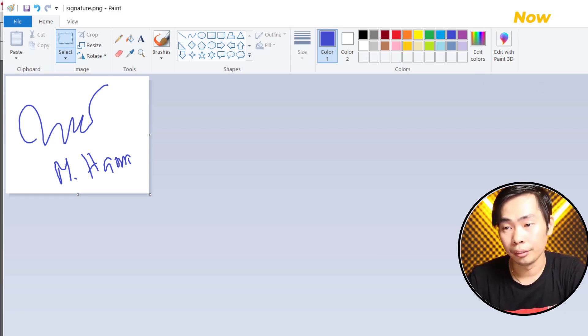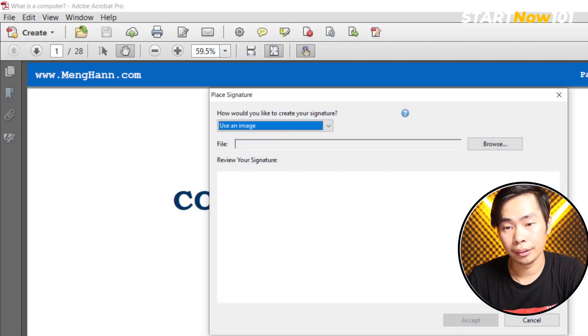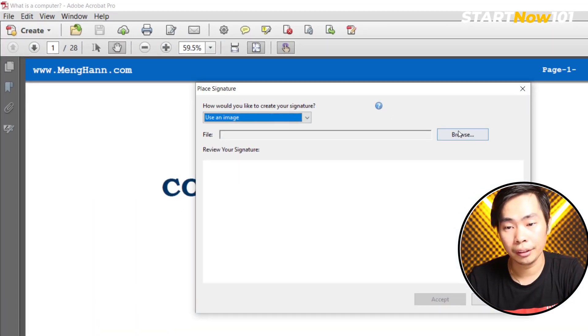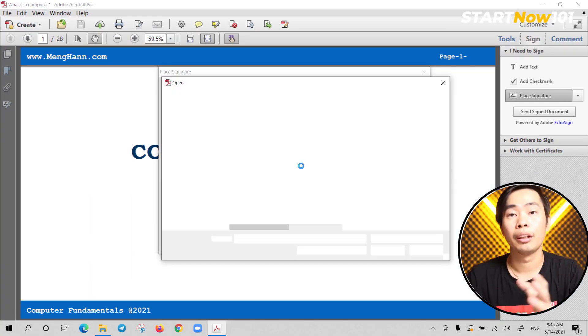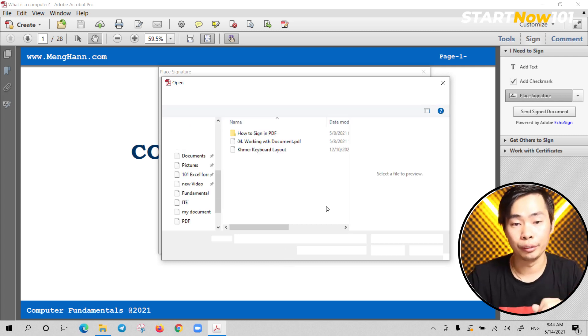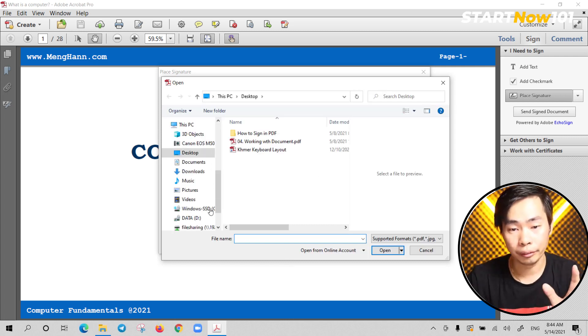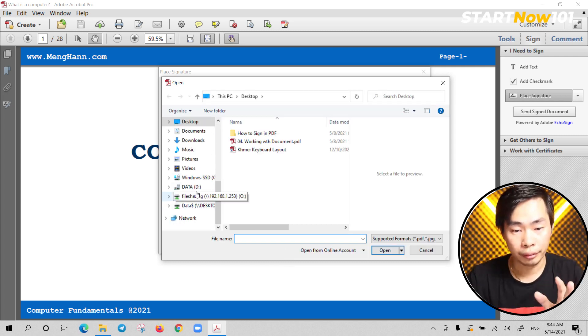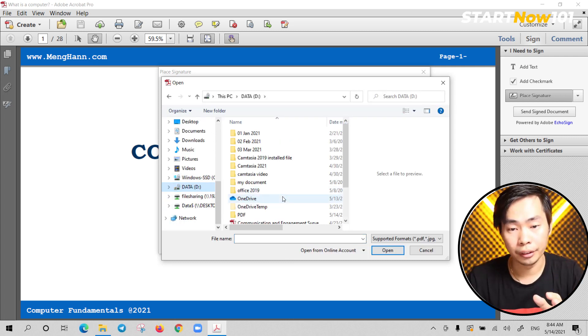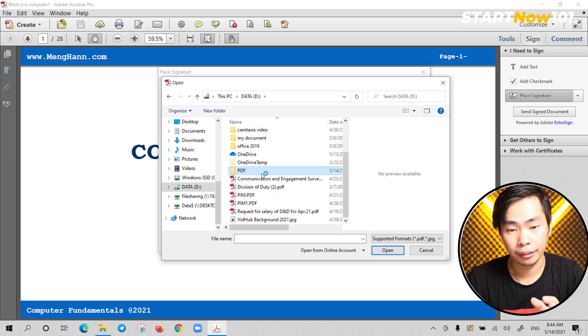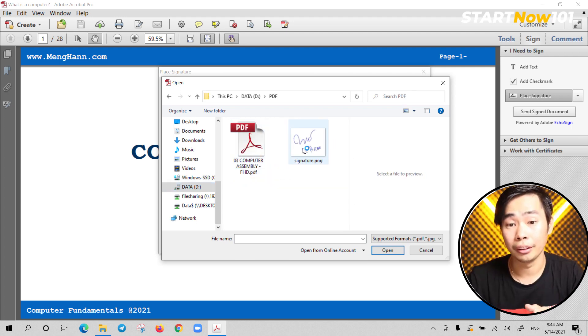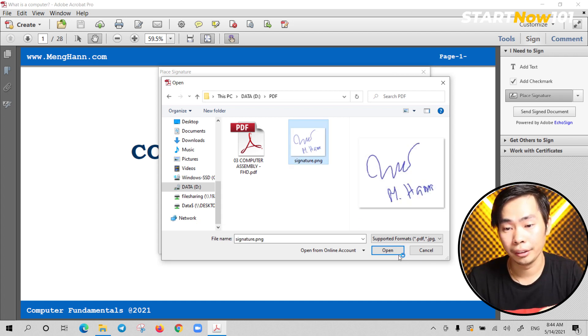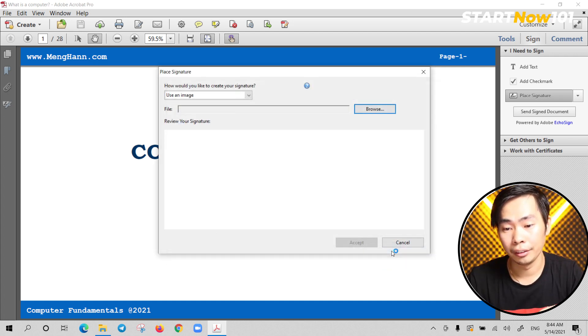So we're good to go. Just close it and we browse to our file that we just created here, PDF. So we got our signature here, so just select it and open.